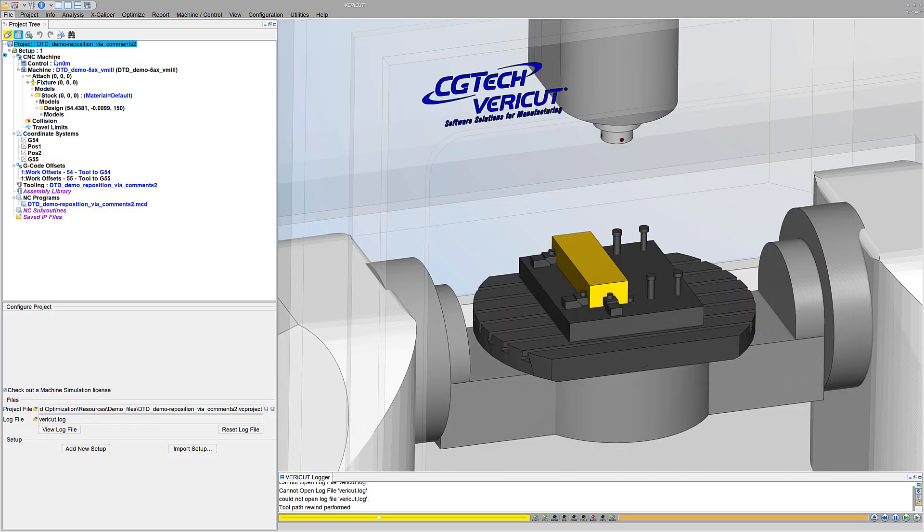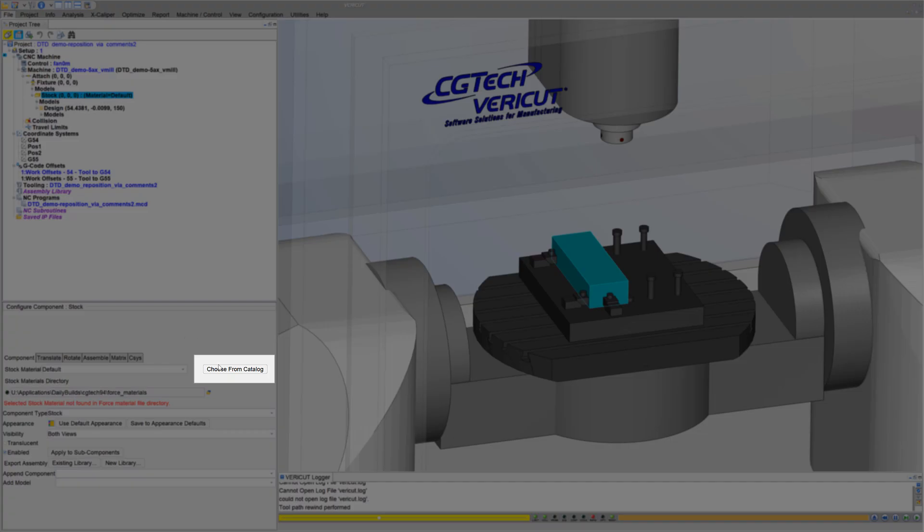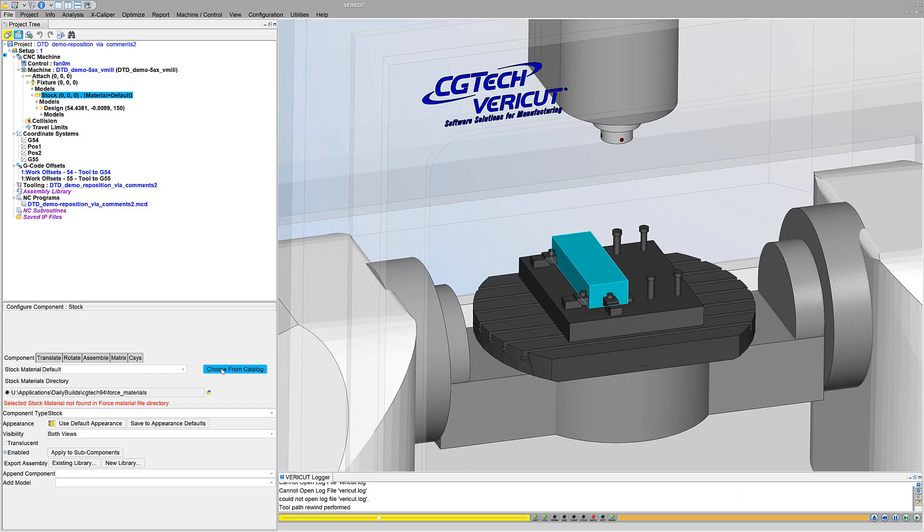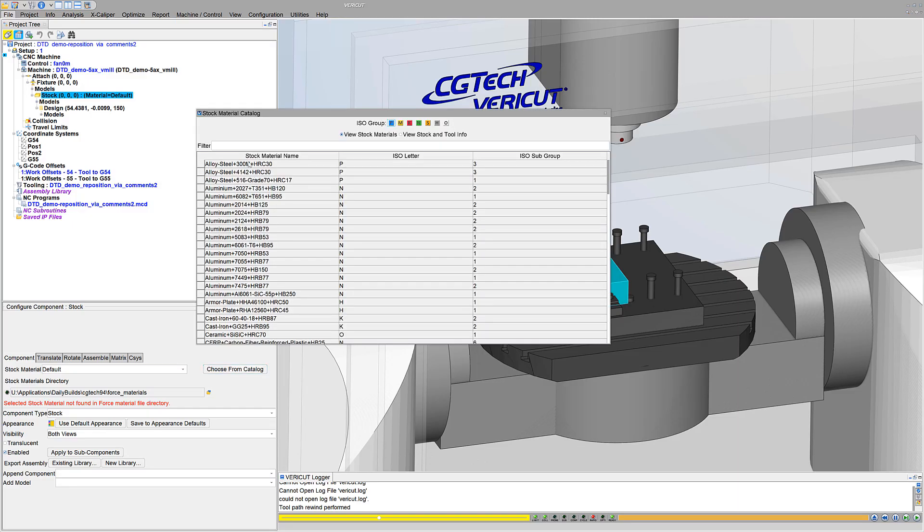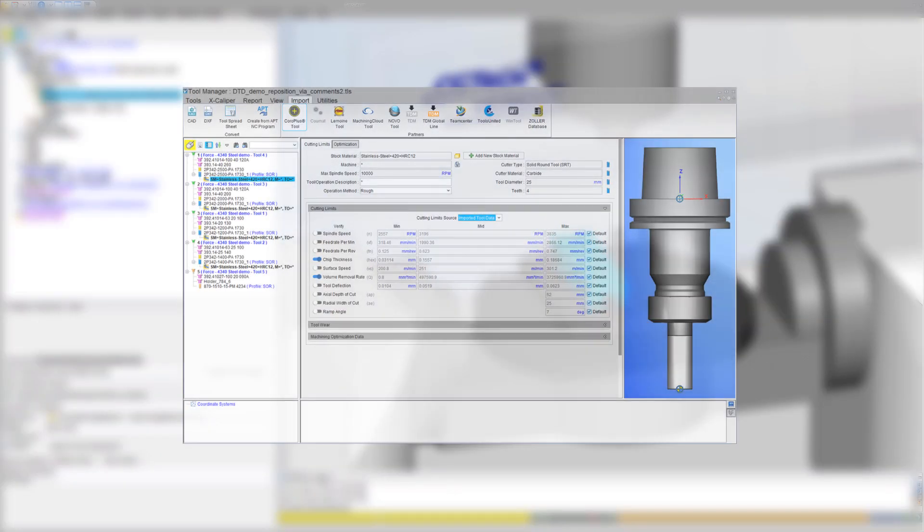Step one: Choose a stock material from VeriCut's stock material catalog. Choosing a material from the catalog also provides access to VeriCut's tool data. You'll hear more about that in a minute.